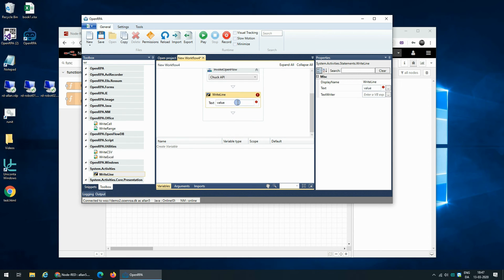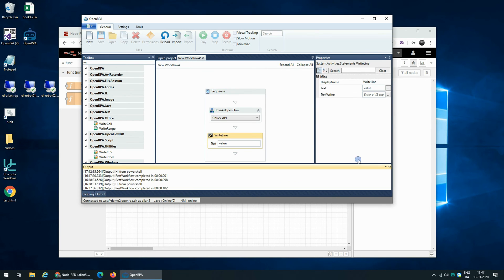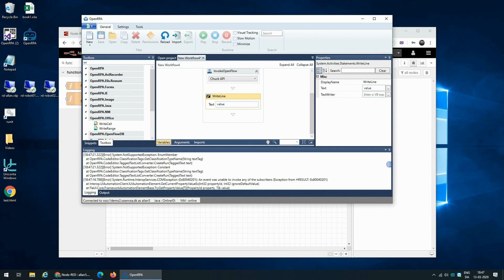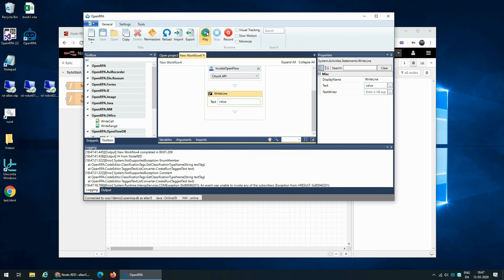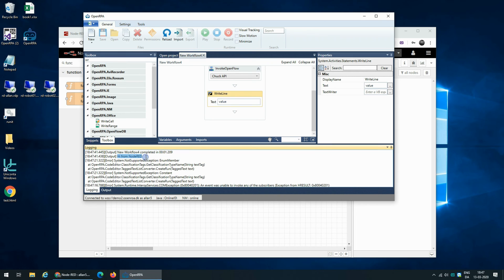I can just press Ctrl+K and it will automatically create that variable, so that's done. And now if we look at the output, I will be able to see the result of this. So I click run, and now I get the message 'hi from Node-RED.'